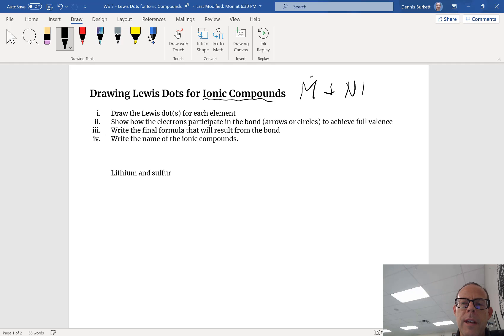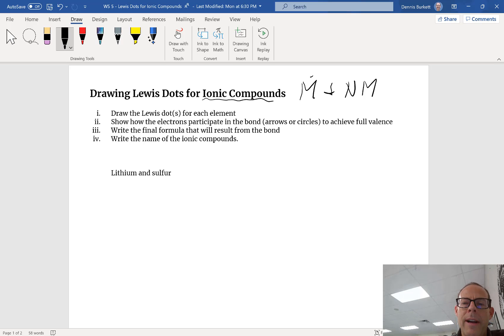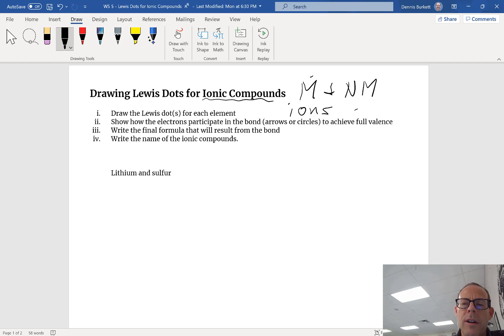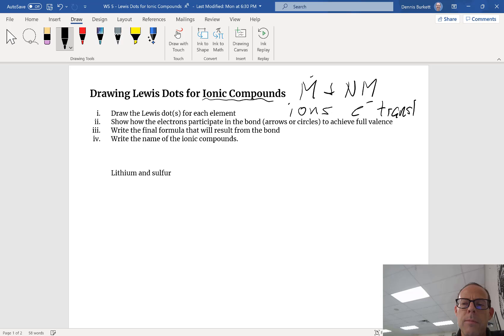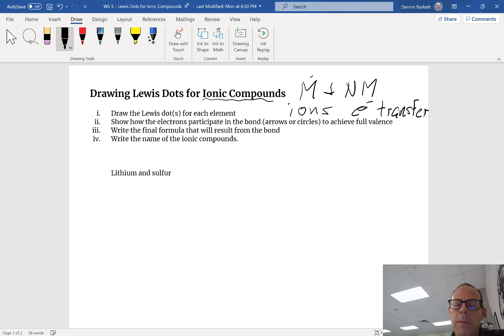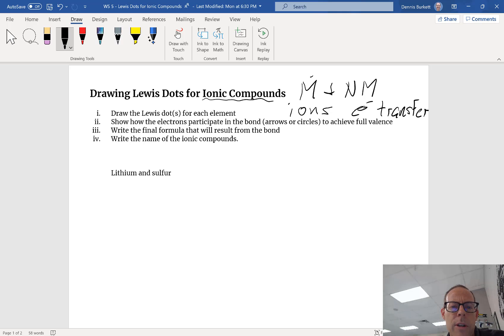Left side to right side. In an ionic compound we form ions because electrons are not shared, electrons are transferred. Somebody loses electrons, somebody gains electrons. Ionic compounds are made up of ions, metal and a nonmetal, electron transfer.